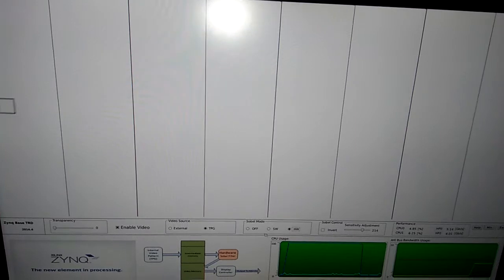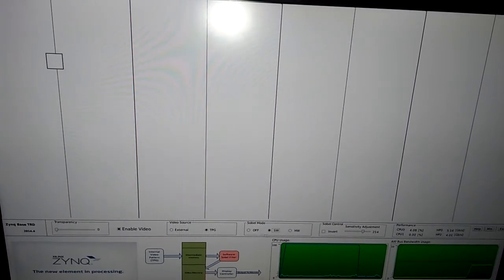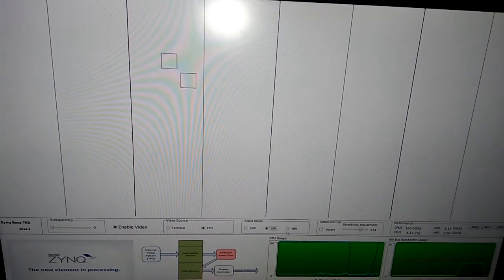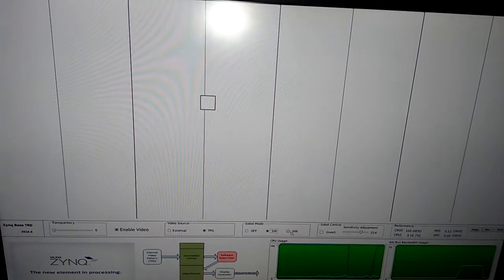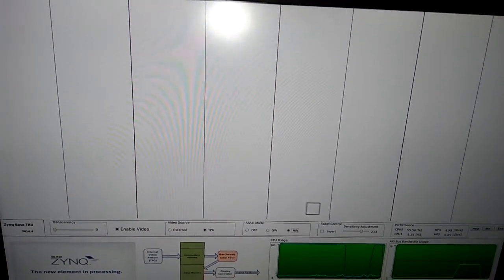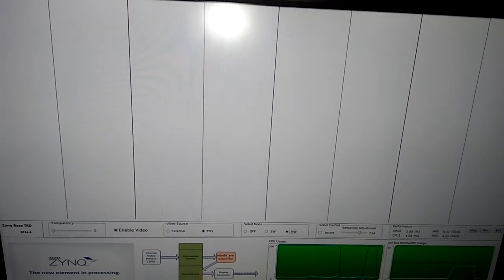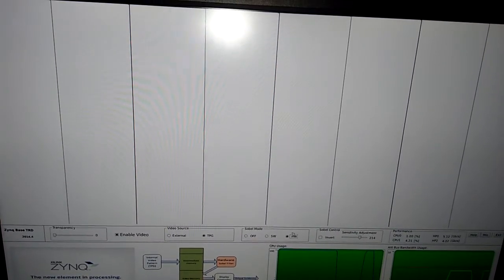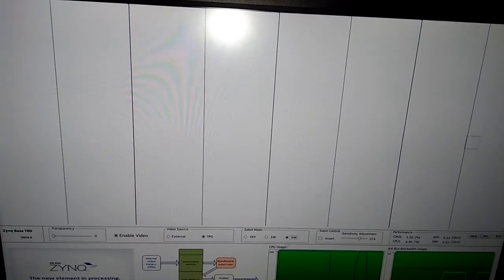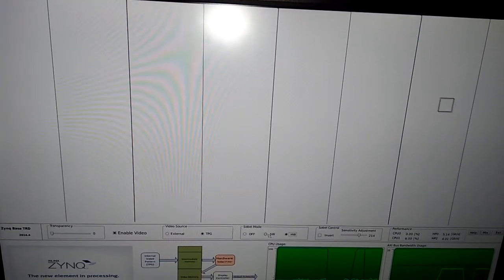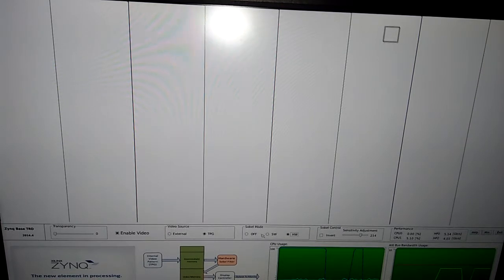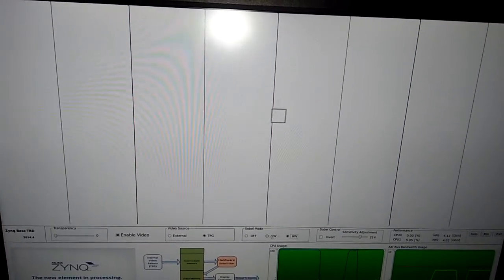We can see in the block diagram: while we select the software acceleration, software filter will be implemented. When we click on hardware acceleration, this hardware will be implemented. Actually, the hardware part is designed in High Level Synthesis, that is C, C++, OpenCV, and the software part is designed in top layer C language, that is software application.